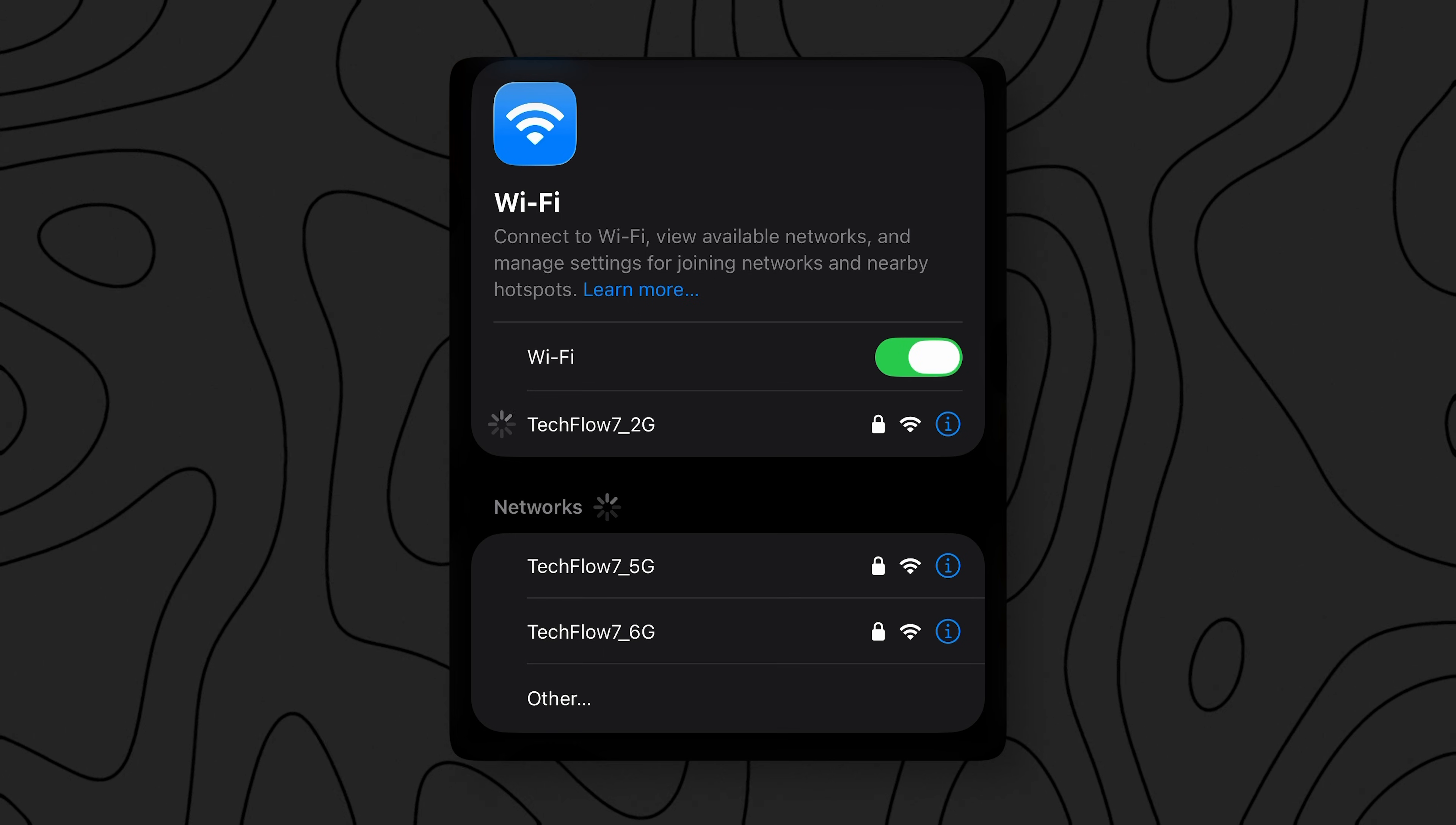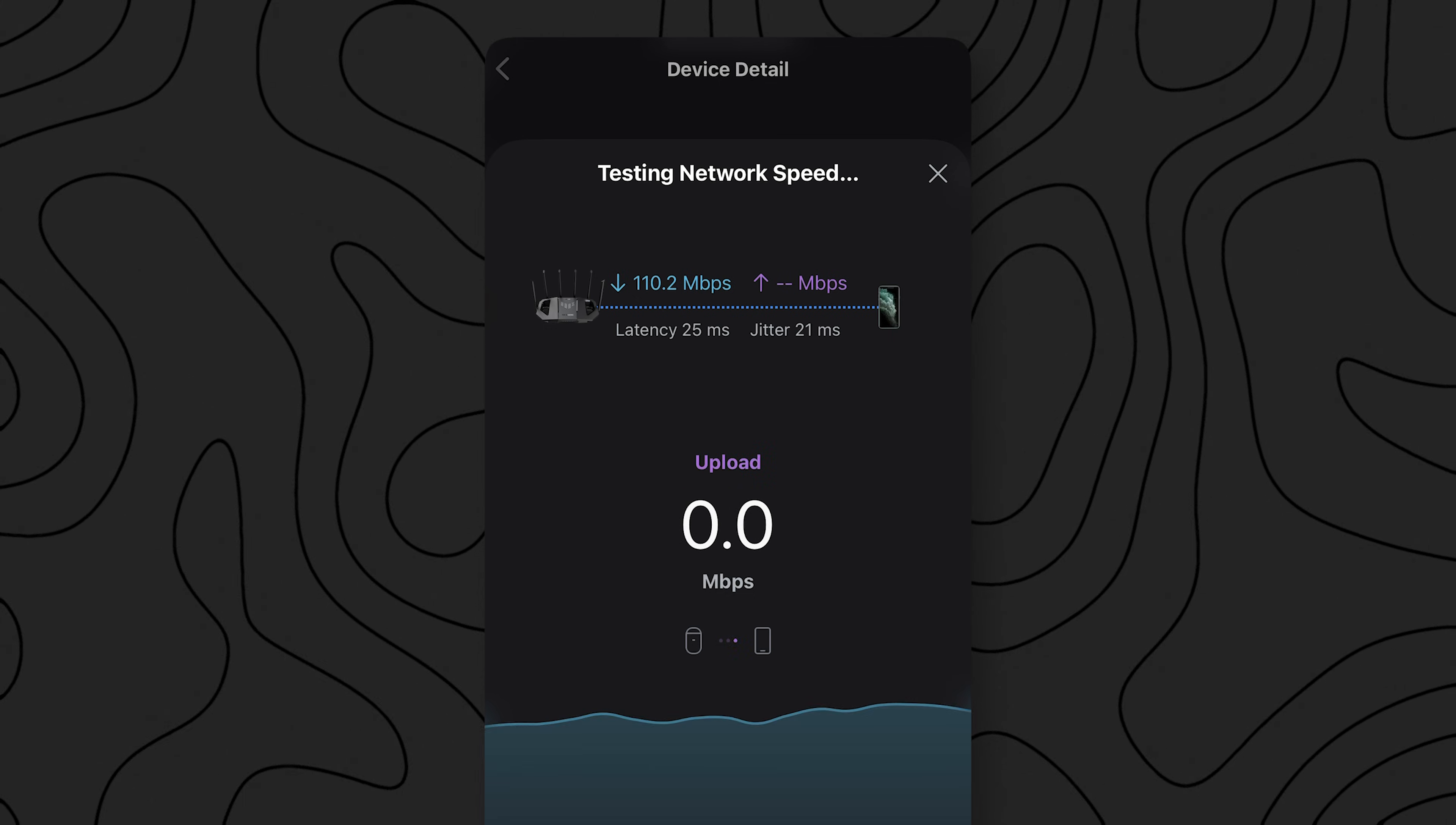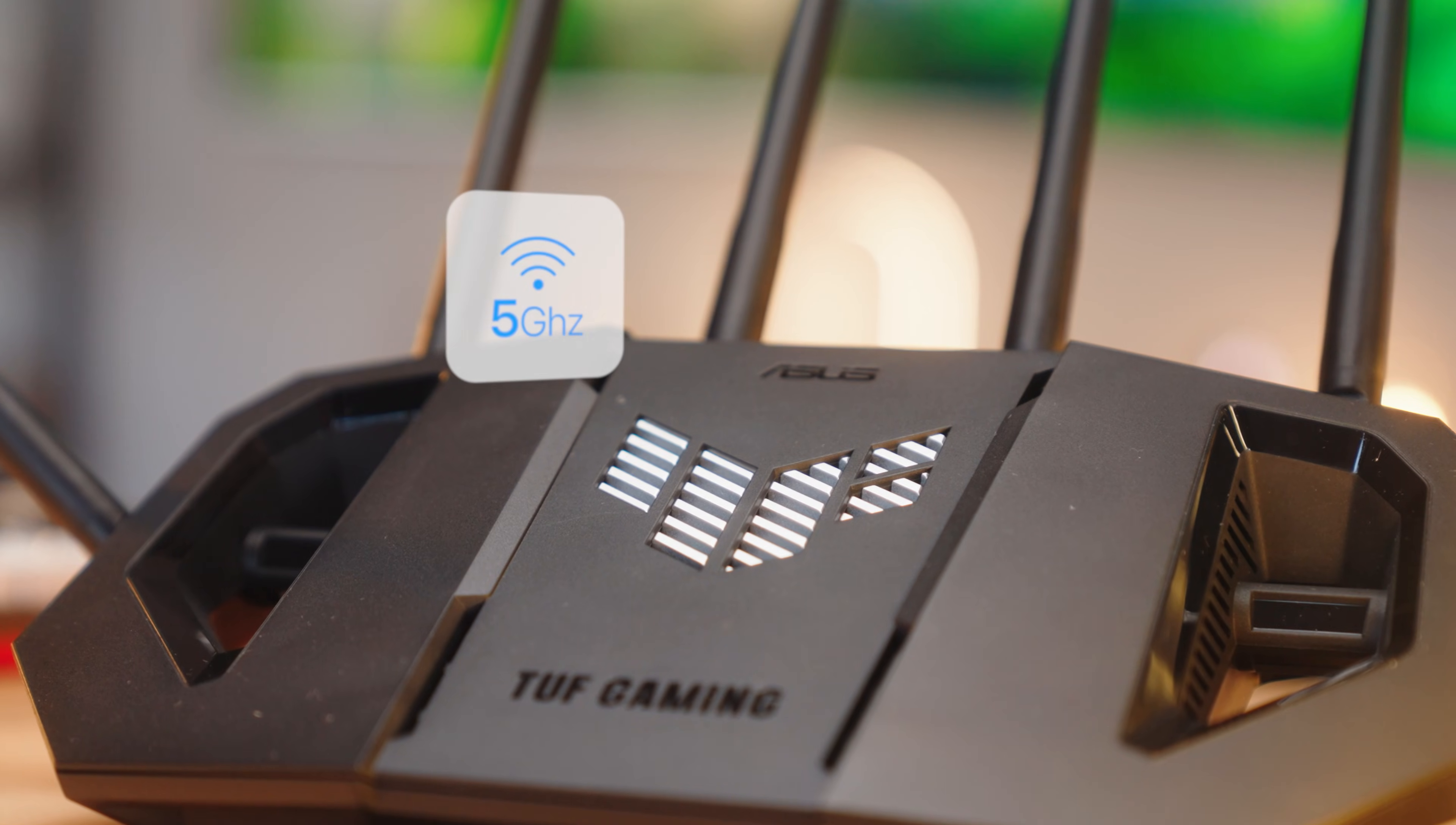2.4 gigahertz has always been the use it only if you have to network. But on Wi-Fi 7 with this router one year later, it really isn't terrible. On Wi-Fi 7, 2.4 gigahertz, we were managing around 100 megabits down and 160 megabits a second up. This is on 2.4 gigahertz. Absolutely mind-blowing.